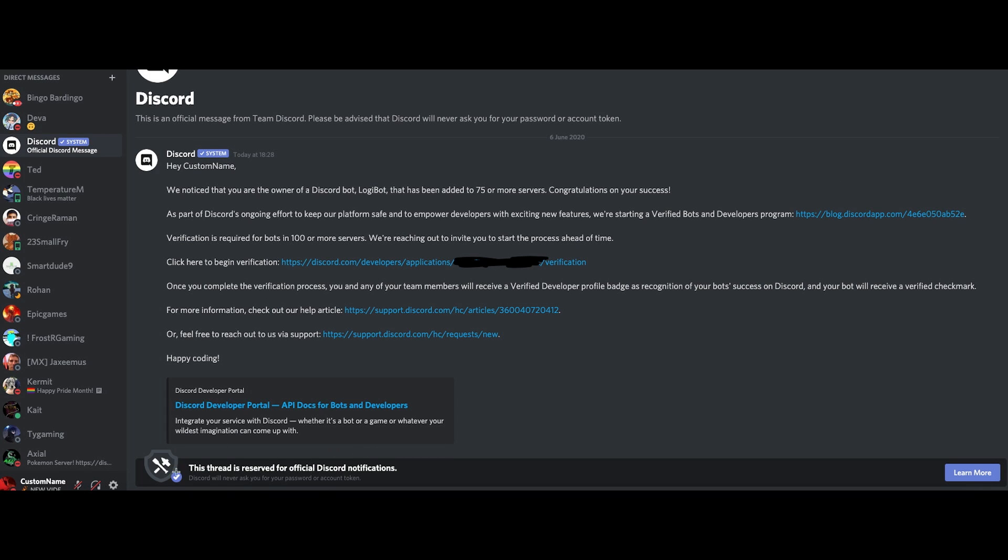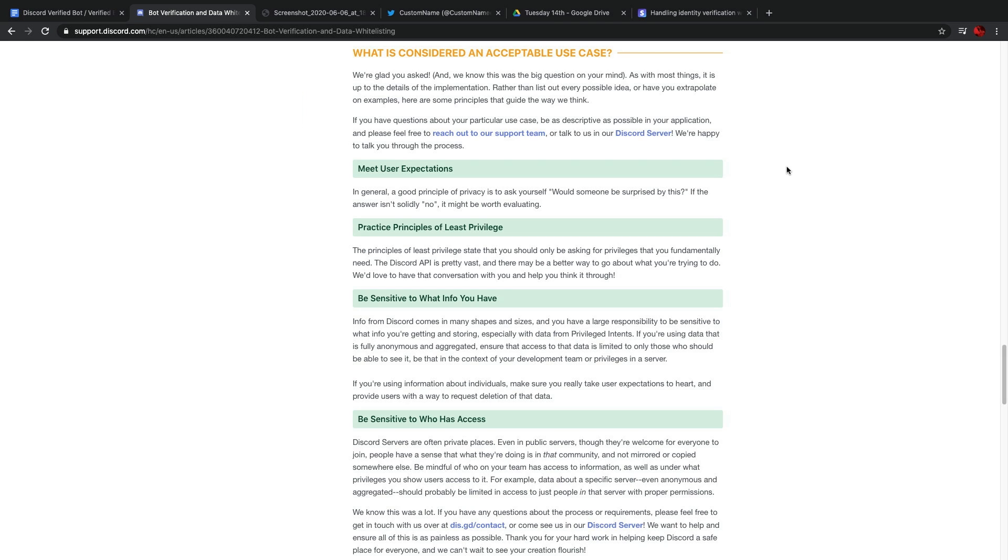I don't have an example of the banner on top of the developer portal, but you can find it in there too. Your bot also must follow the practices that Discord promotes. Basically, you must have a legit and good faith bot, which is sensitive about who has access to the bot, the team, and the data. And remember, verification is completely free on Discord, and Discord will not charge you personally for it.